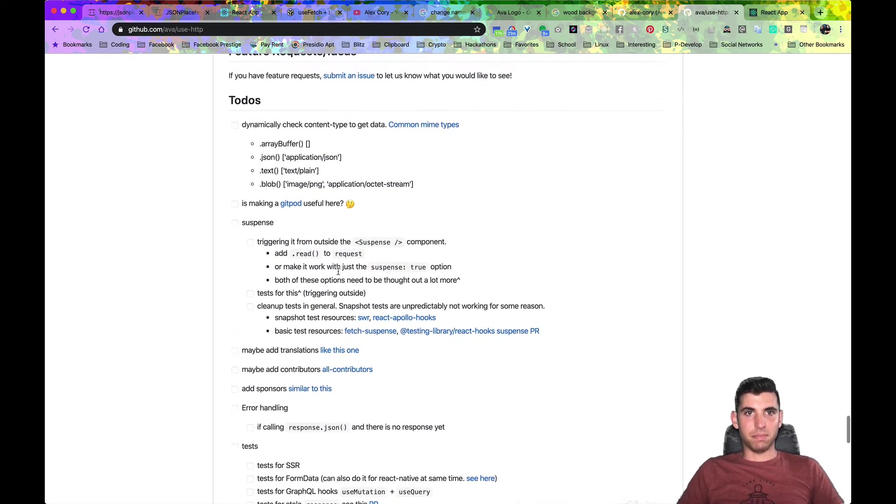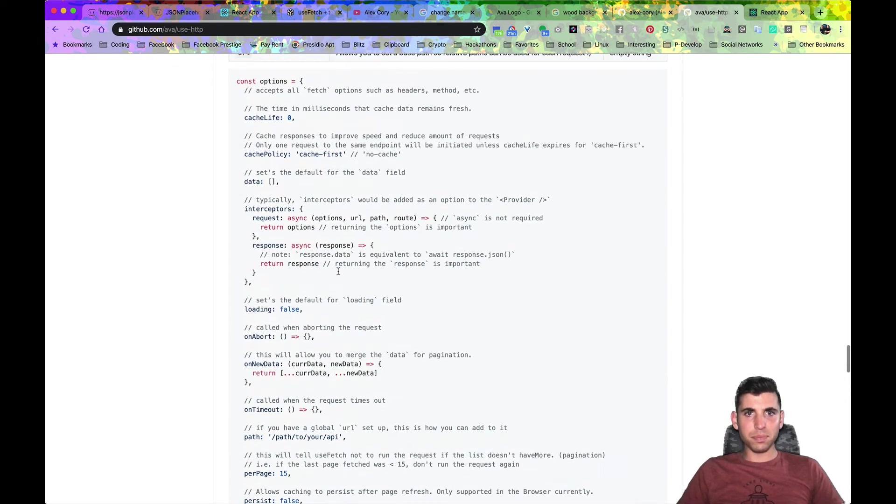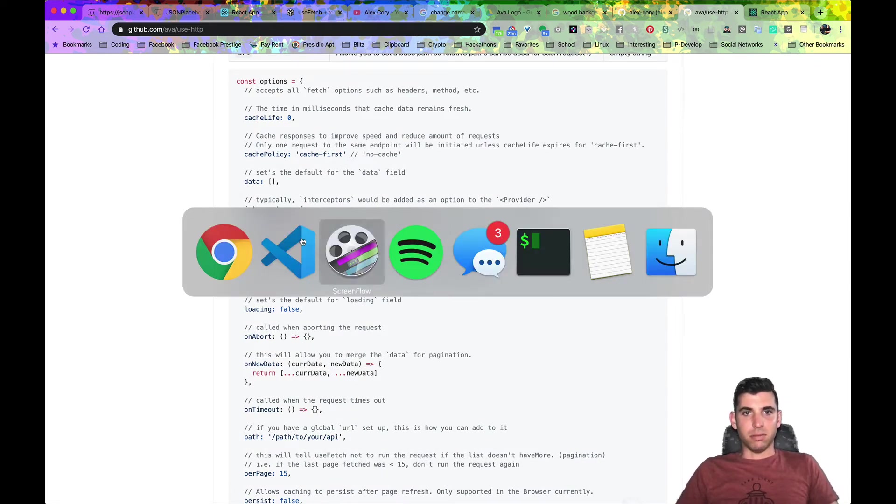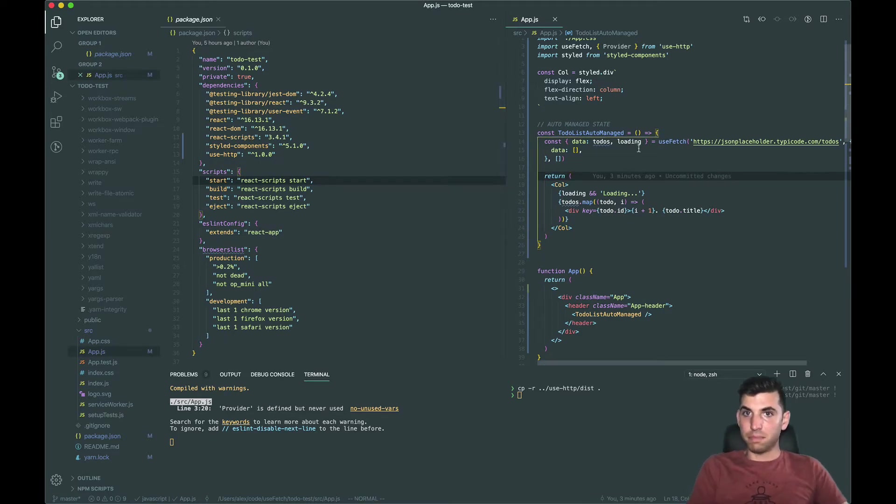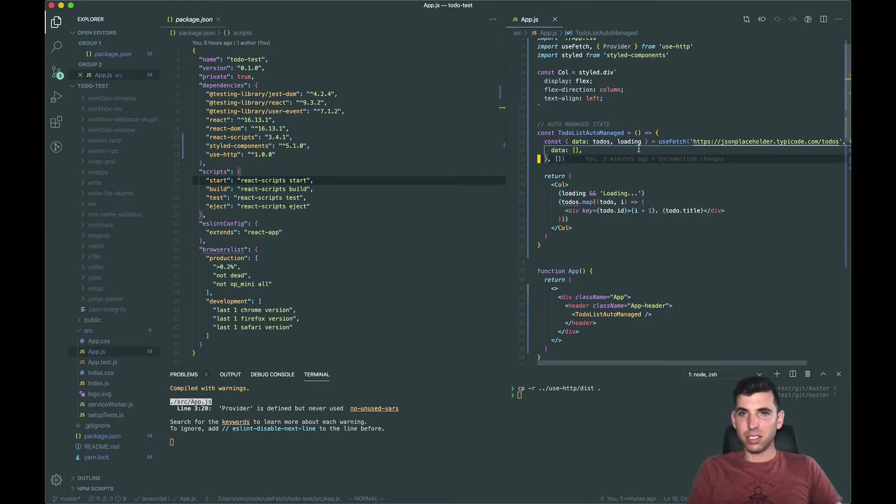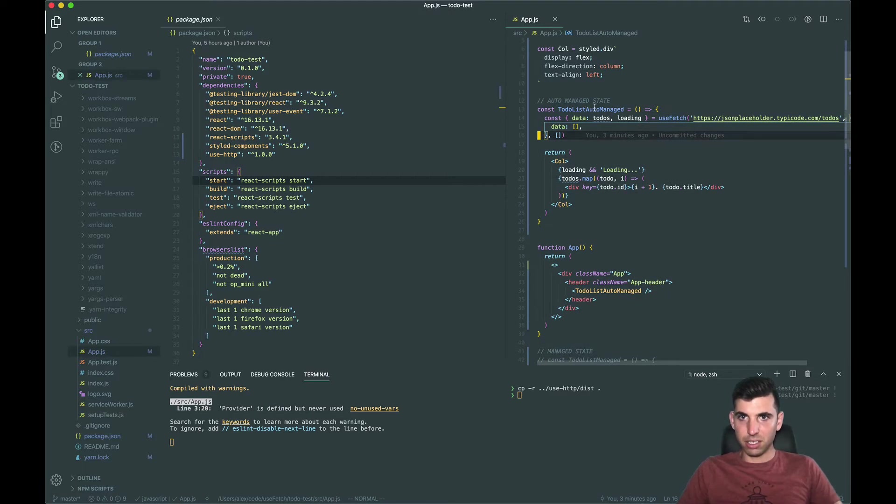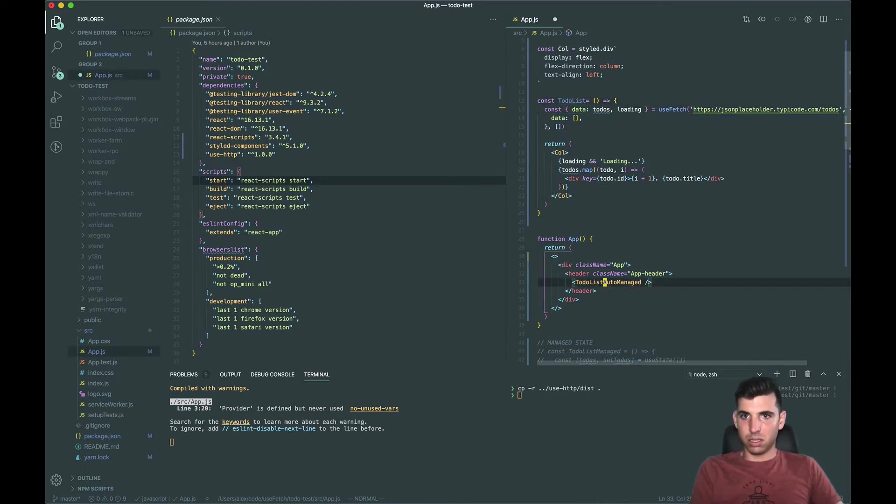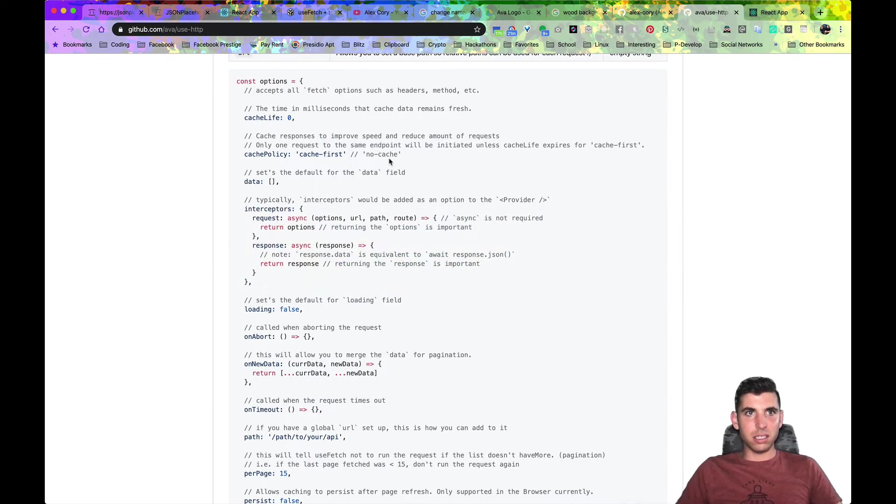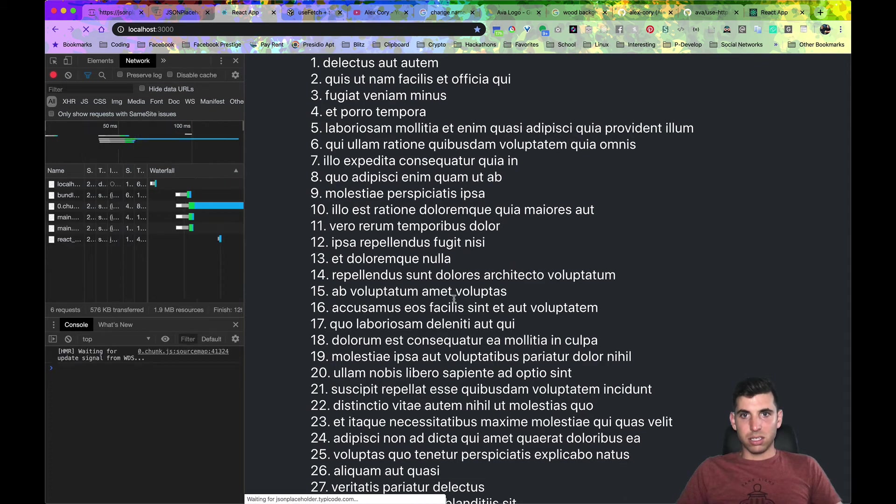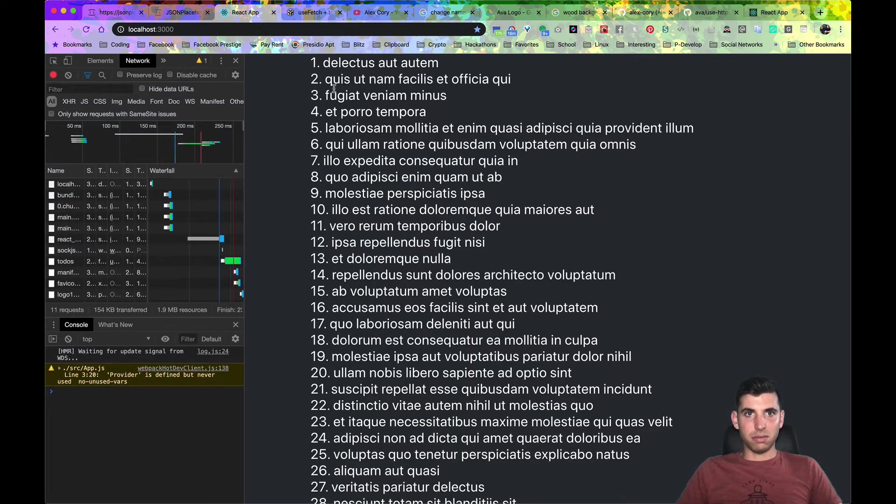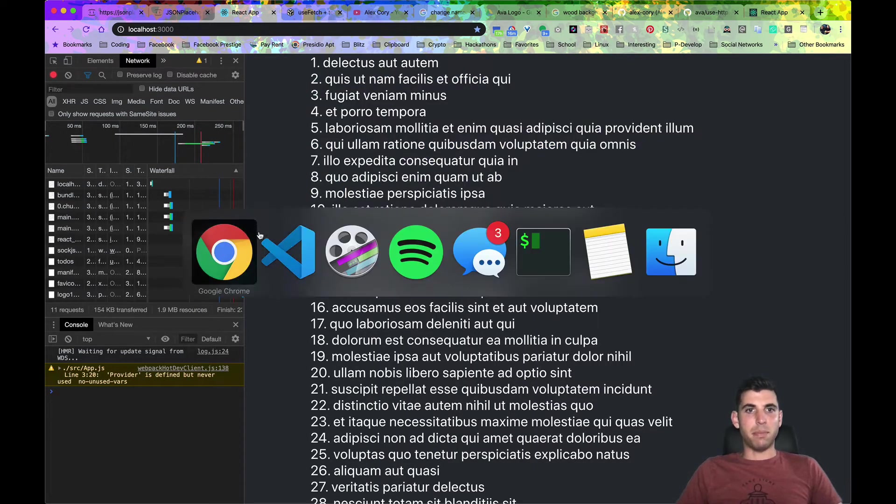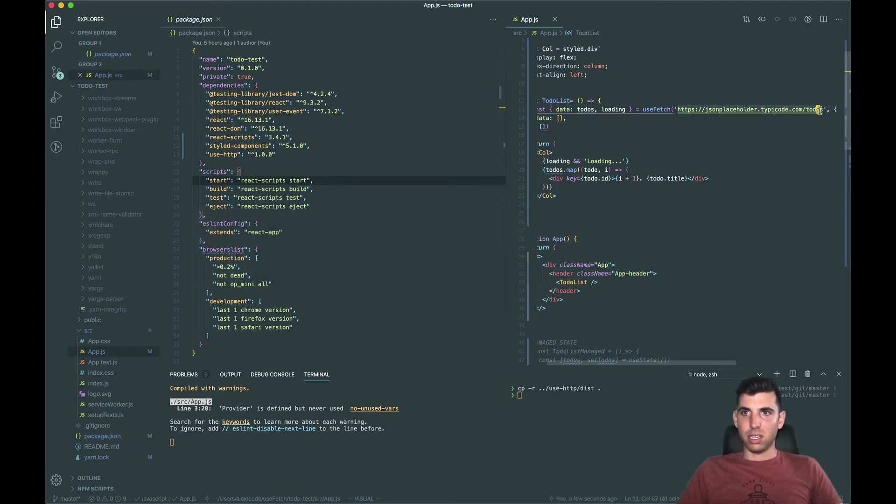Okay so let's just start coding. So you can see we have this basic to-do app, to-do list. Let's just run this and take a look at it. So you can see we have that loading state and then we have our list.